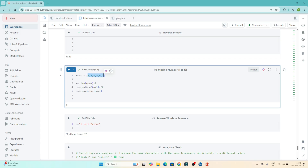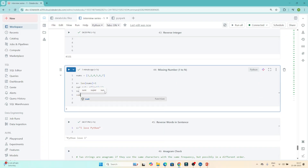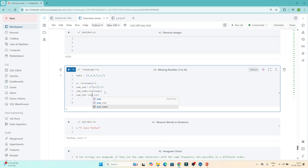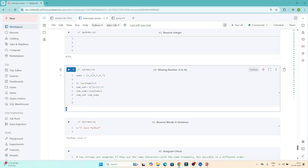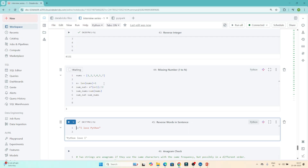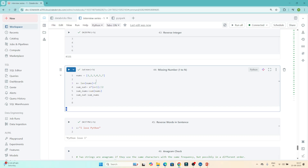I also calculate sum_of_nums using sum(nums). Then the missing number is sum_of_natural minus sum_of_nums. The output is 3, which is missing. To verify, I remove 6 from the list and add 3 back — the output is now 6. So this approach works correctly.